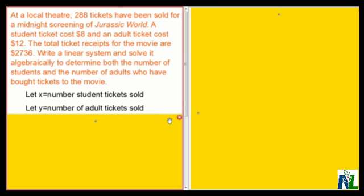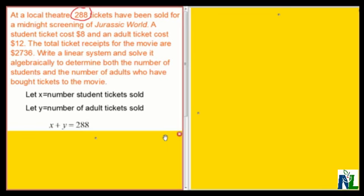I have to set up a system of equations and solve it to determine X and Y. There are 288 tickets sold overall — some of them are student tickets, some of them are adult tickets. So the first equation will be X plus Y equals 288. In other words, the number of students and the number of adults must add to 288.